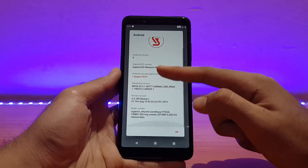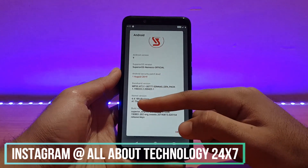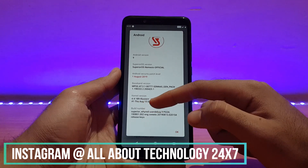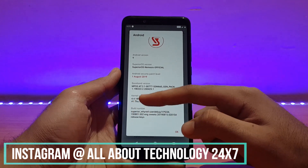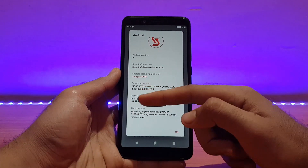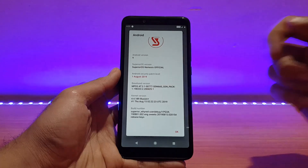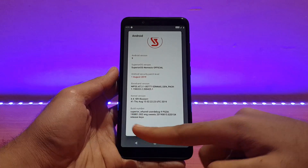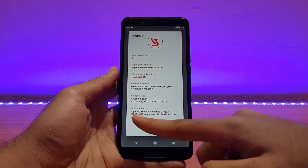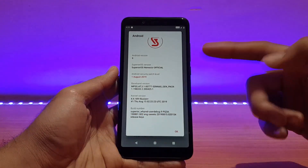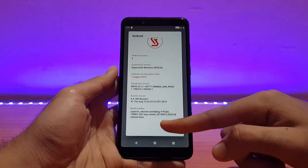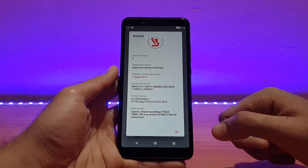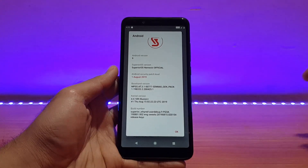The kernel here is the Illusion Plus, version 4.4.189. We have seen this same kernel version in the previous ROM, the Resurrection Remix ROM. The build number says Superior Wired User Debug, and the build date is 15th August 2019.